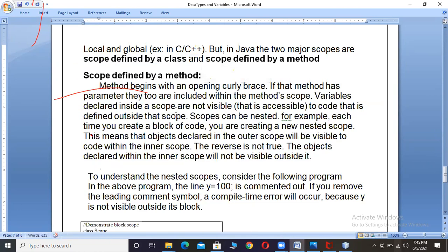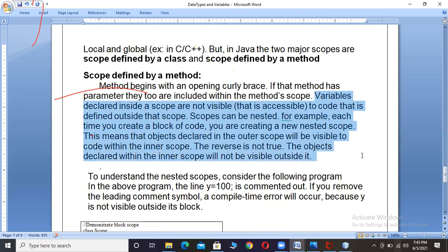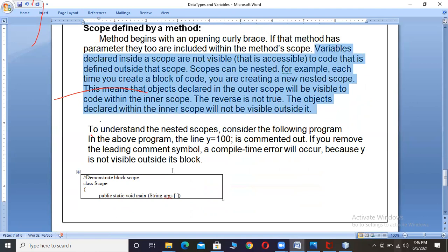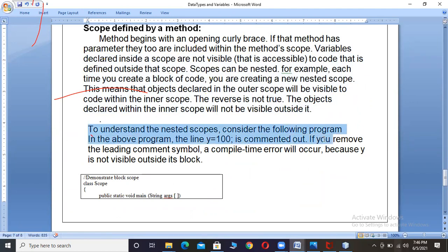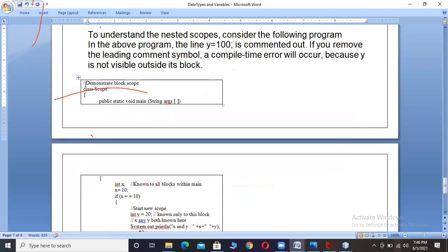In Java, the meaning of 'method' is nothing but a function — in C and C++ we call them functions; in Java we call them methods. Methods begin with an opening curly brace. Variables declared inside the scope are not visible to code defined outside the scope. Scopes can be nested — each time you create a block of code, you create a new nested scope. Objects declared in the outer scope will be visible to code within the inner scope, but the reverse is not true.